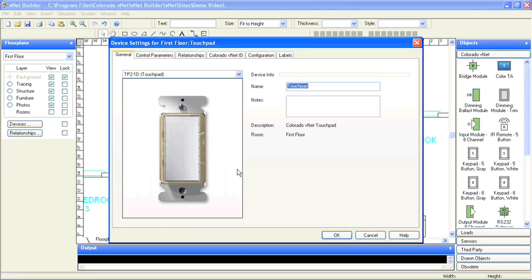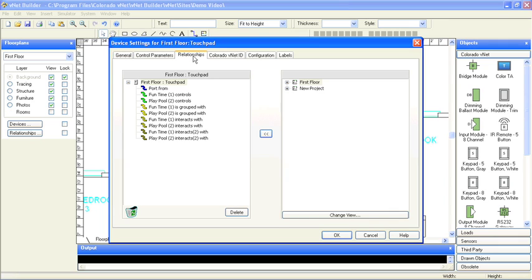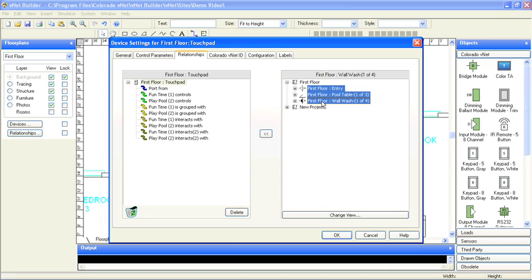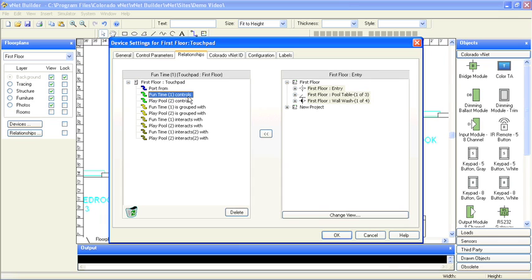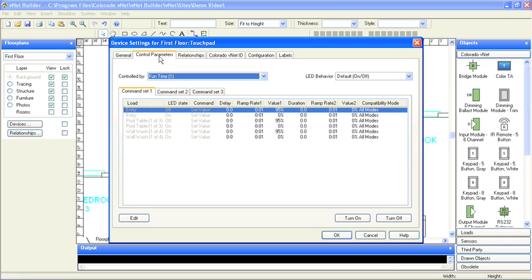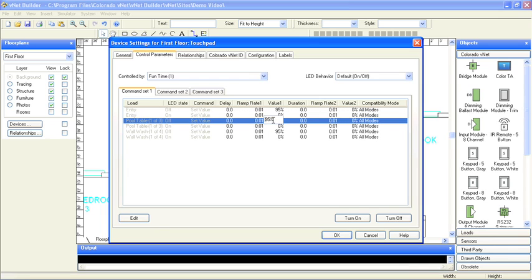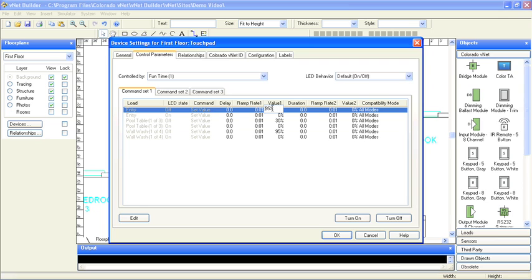I'll use the Relationships tab to define which loads are in these scenes. I'll simply drag and drop the loads onto the button legends to make the connections. To complete the scenes, I'll use the Control Parameters tab. There's a lot of information here about how the loads will respond as part of this scene. By default, they will brighten up over a second to 95%. For the fun time scene, I'll have the pool table pendants go to 30% and set the entry can at 50%.